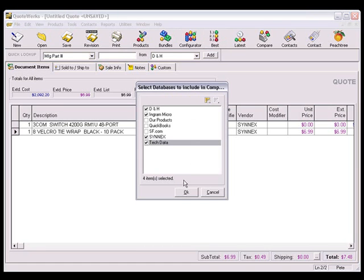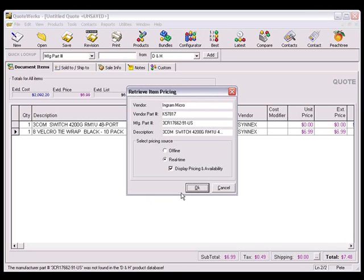Select the distributor databases, click OK, and you'll then be asked if you want to refresh the pricing using the offline database or the real-time data.